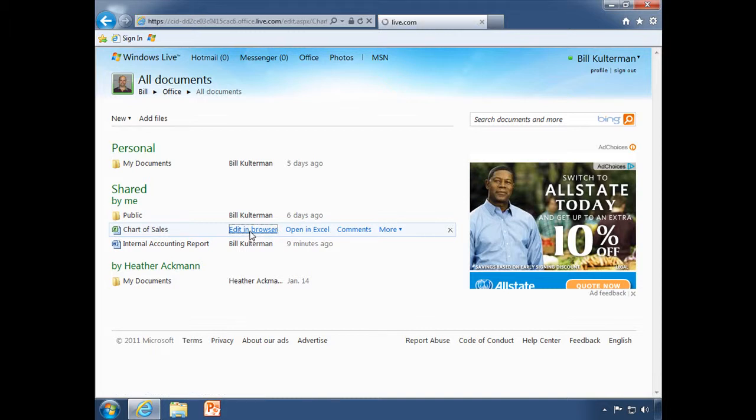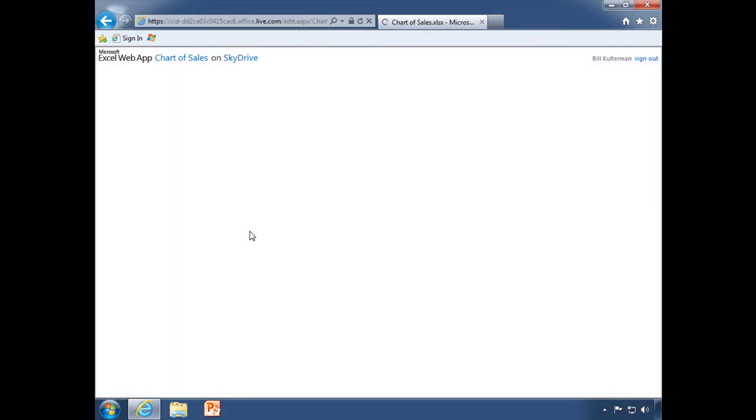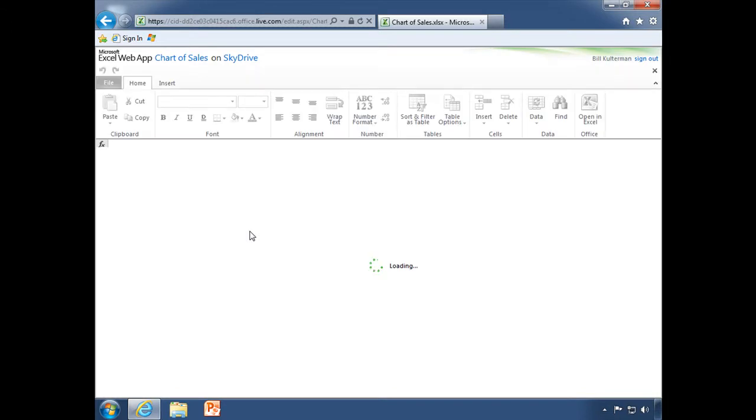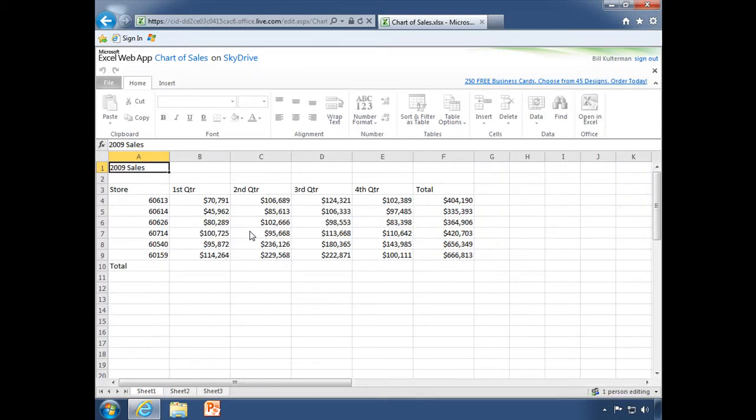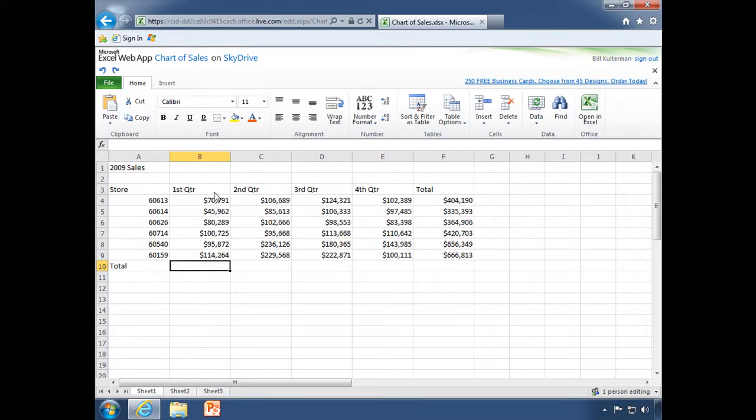I'm going to click on there. While it's pulling up, I want to tell you, you do not have the full capabilities of Excel that you would if you had it installed. But we have a lot of great things we can do. I have a simple chart of sales here and I want to do some totaling. I put my cursor down here.